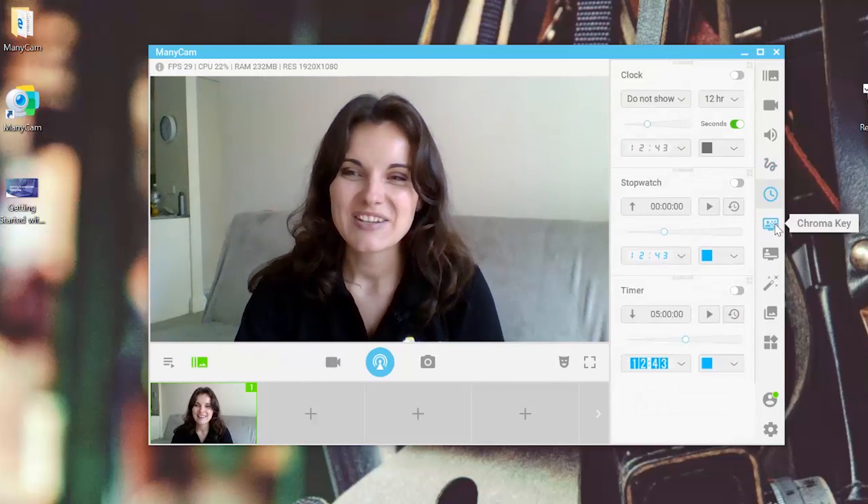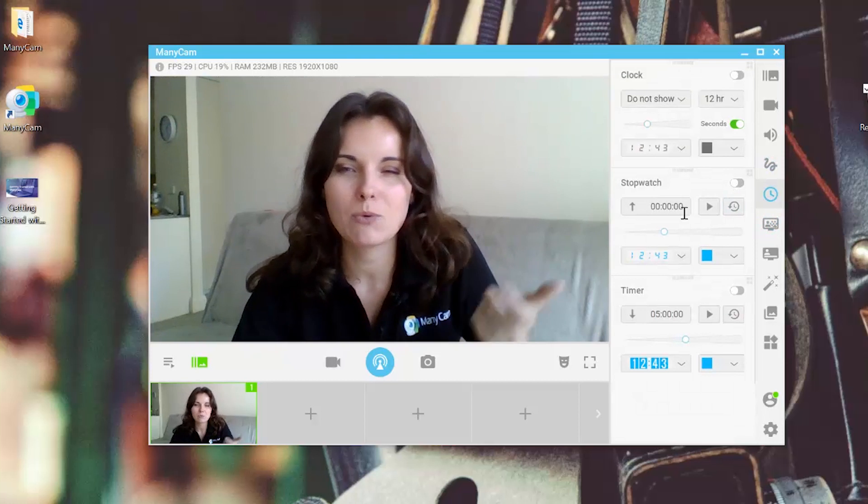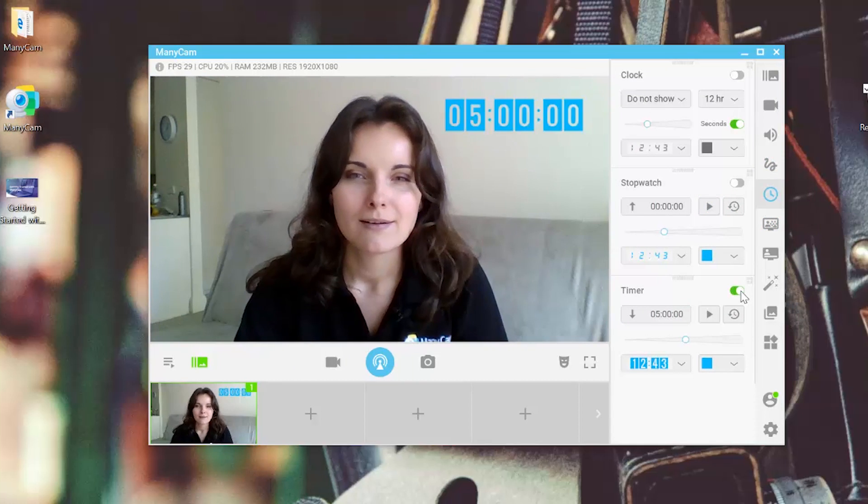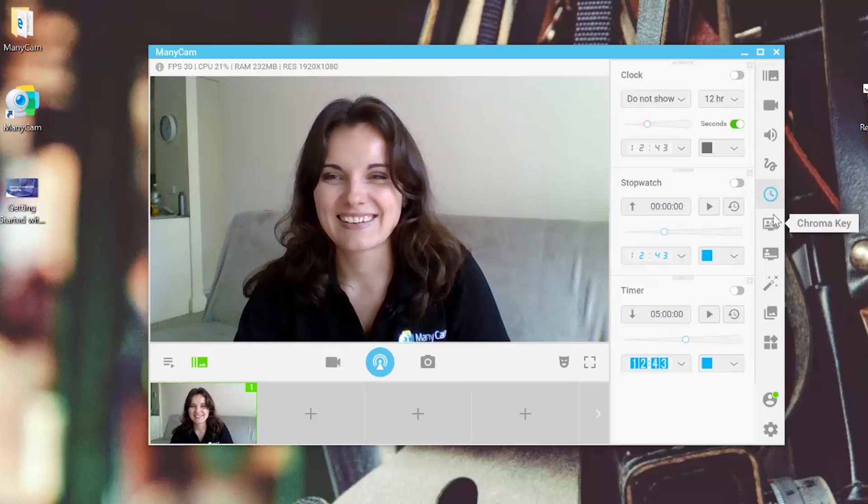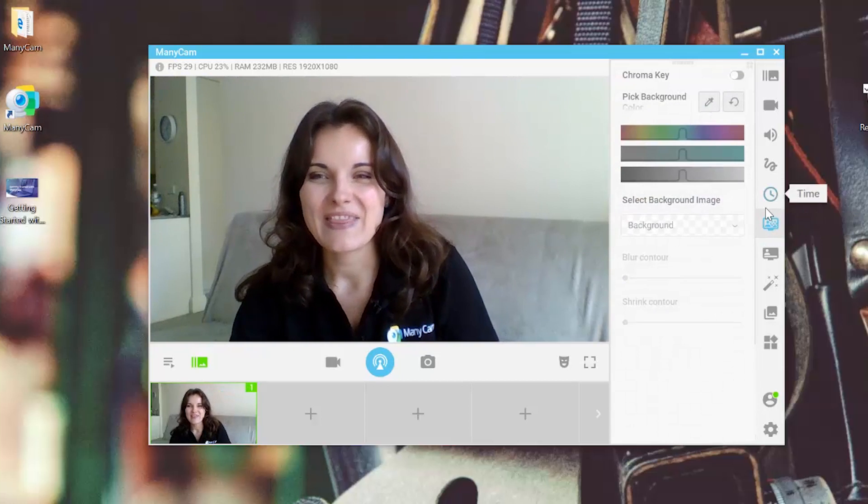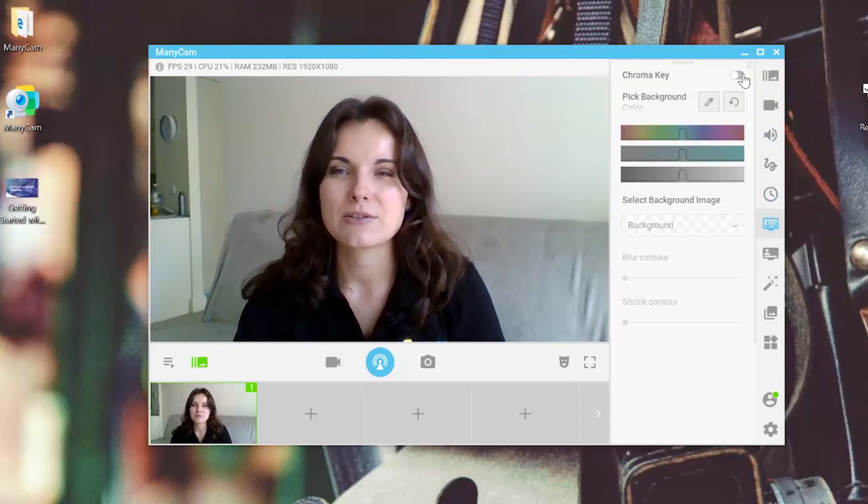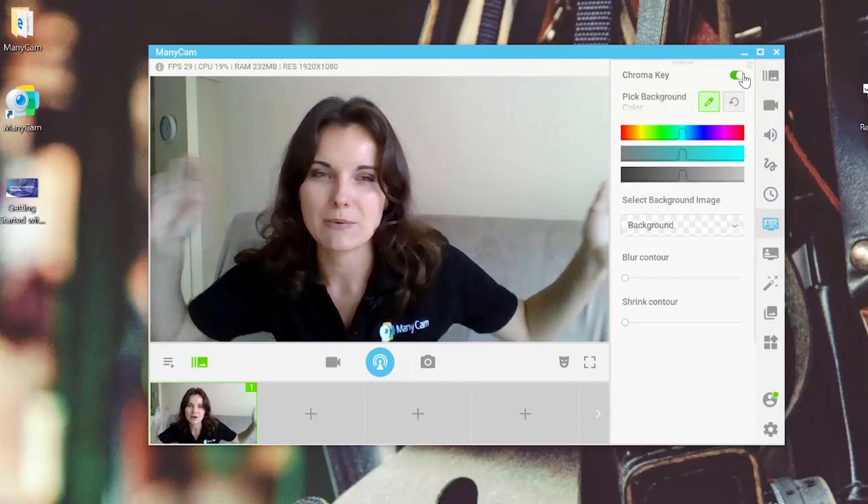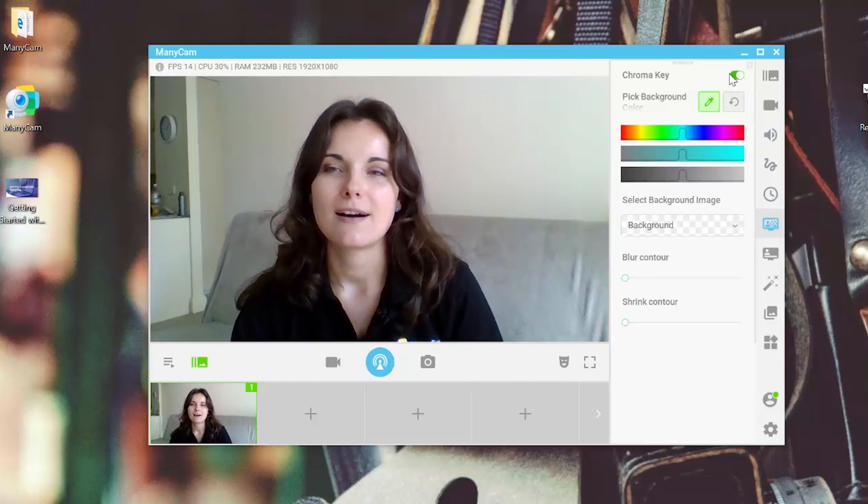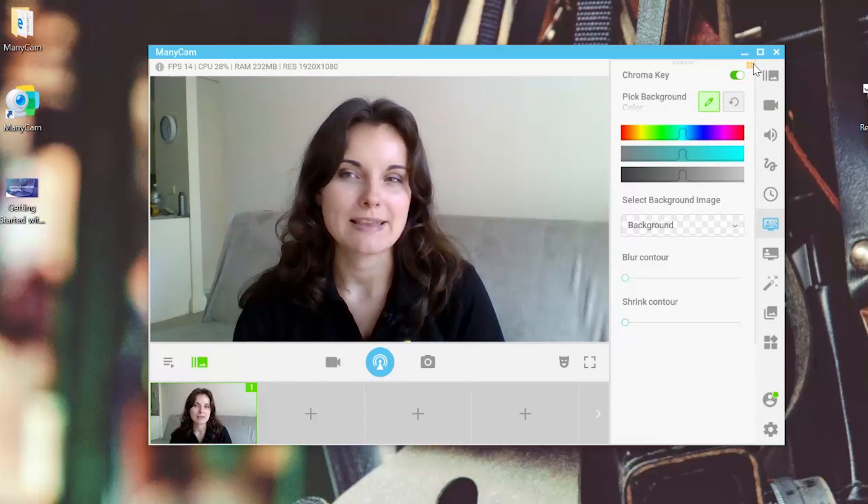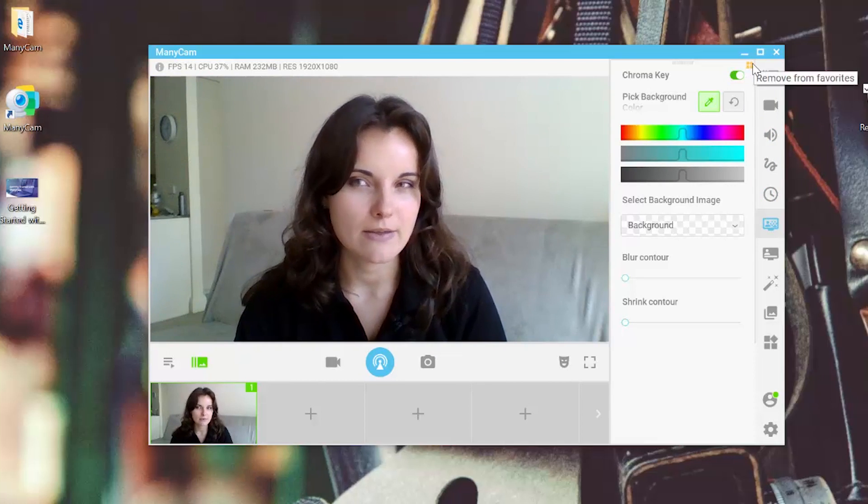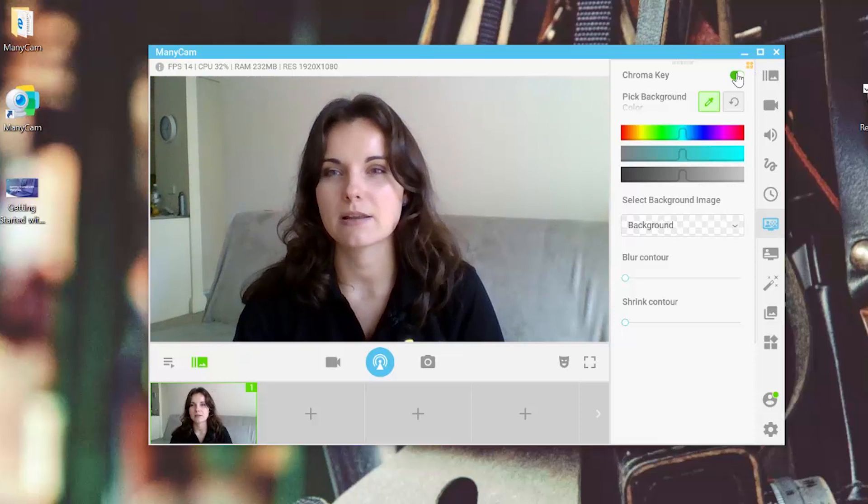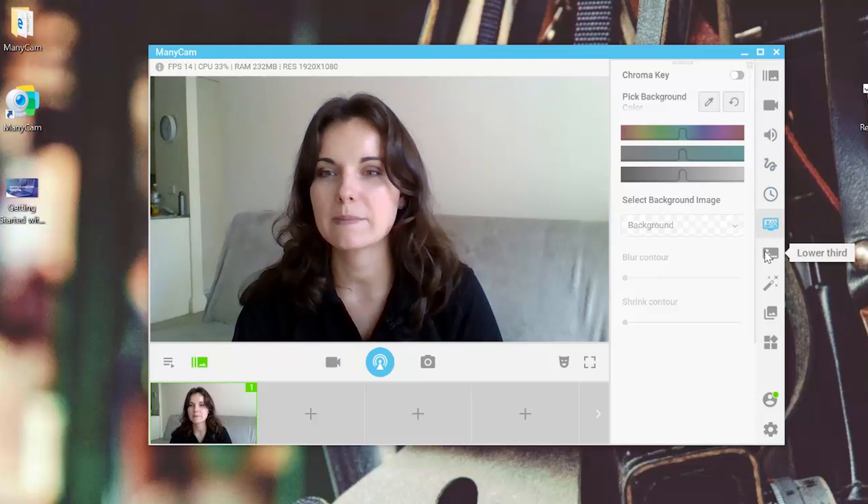choose a clock, a stopwatch or a timer. Then go into the chroma key if we need to change our background. We can add it to our favorites if we need this particular mode to work with all the time.